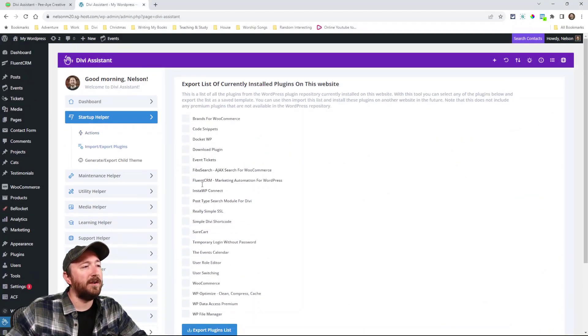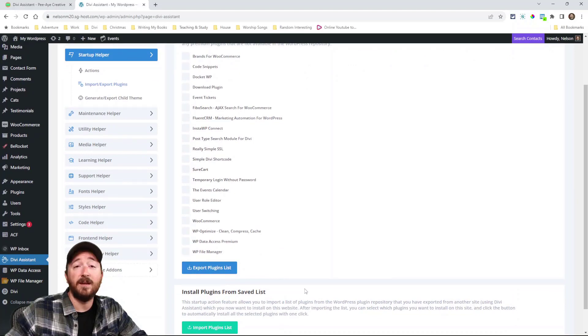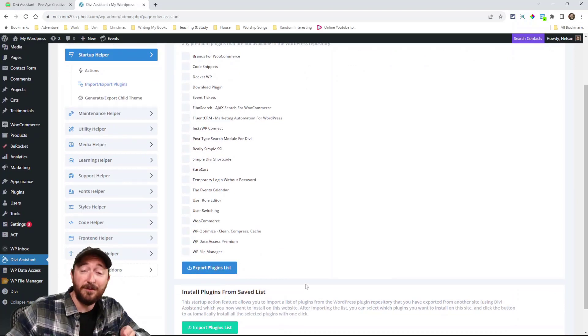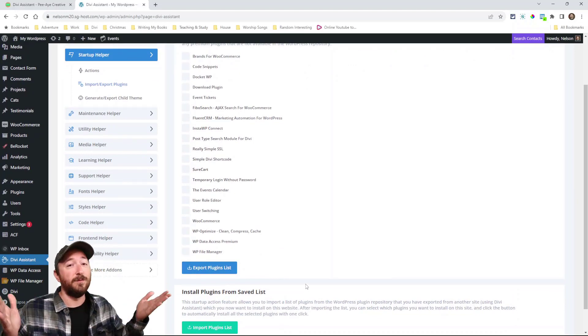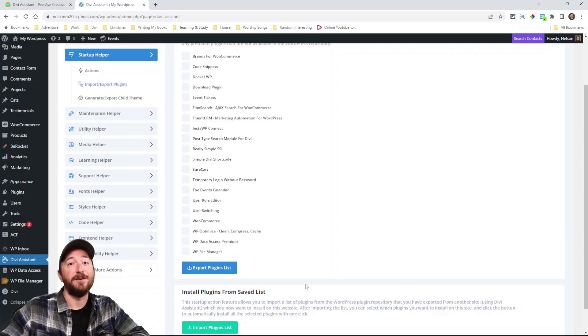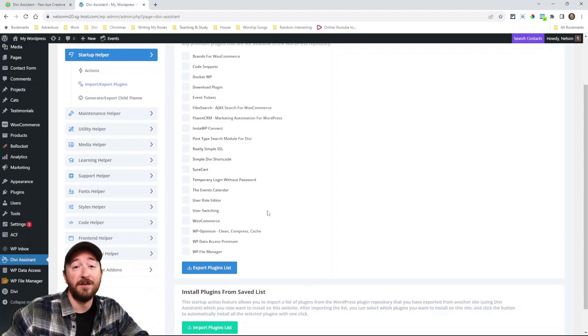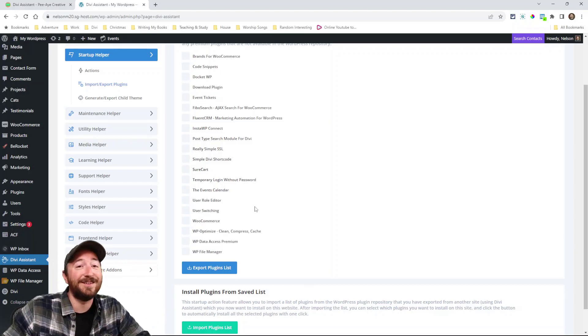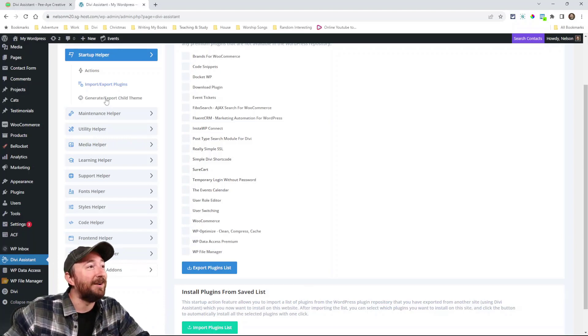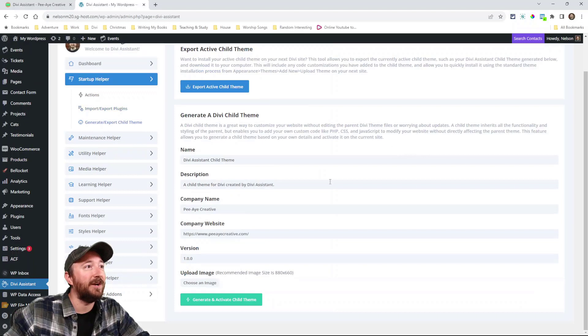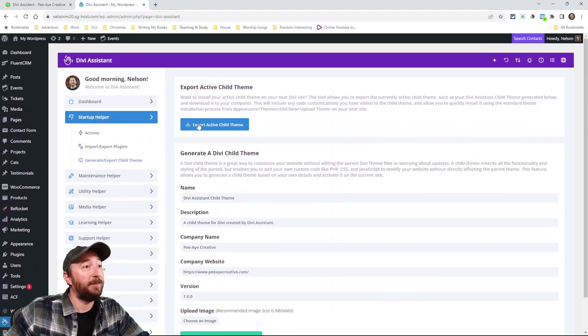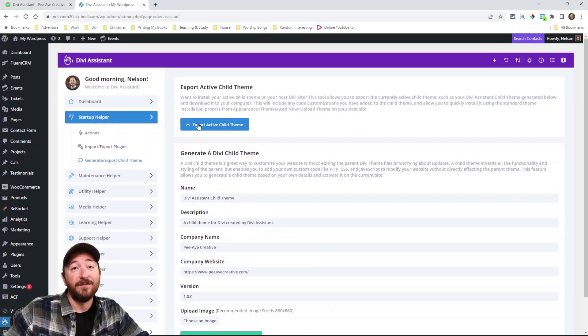Here I can do that too. All these plugins that I have installed, I can select them, download it. And then when I install a new site, whoosh, have all my plugins that I want installed. That's crazy. That's really going to save you time here. You can do a child theme here. You can actually export the active child theme. So then you can use it on the next site.